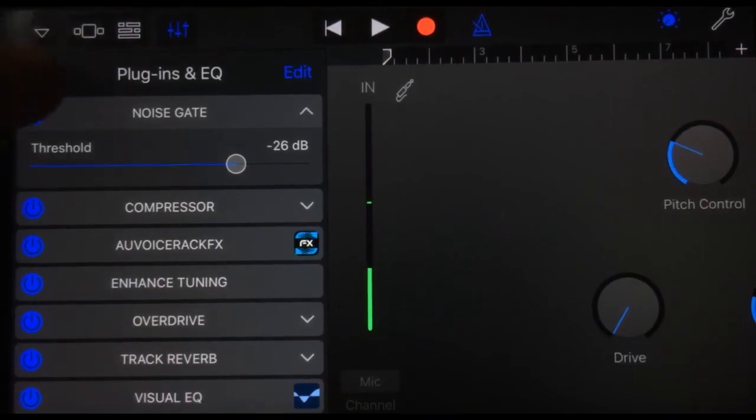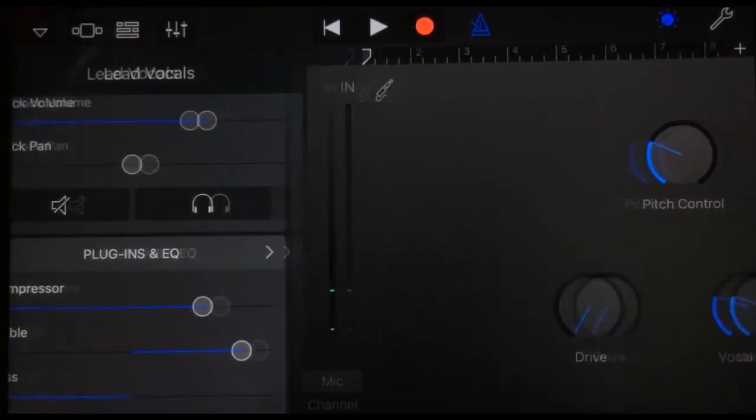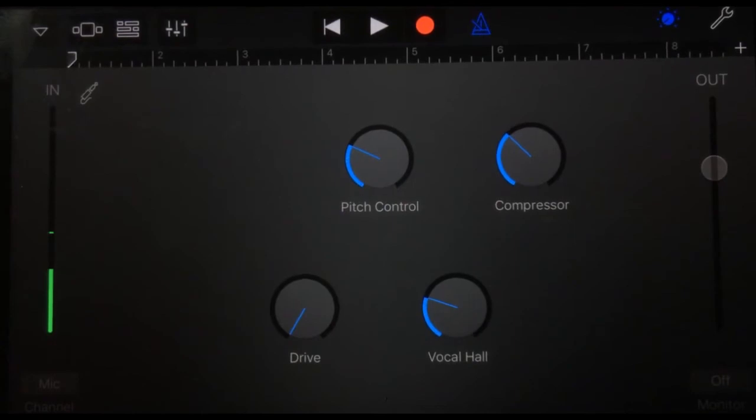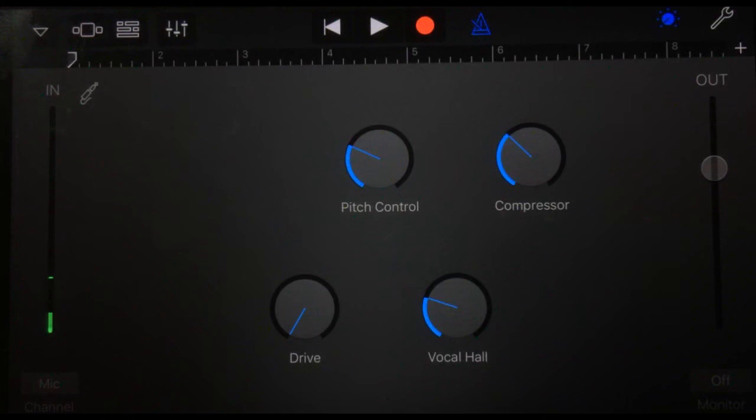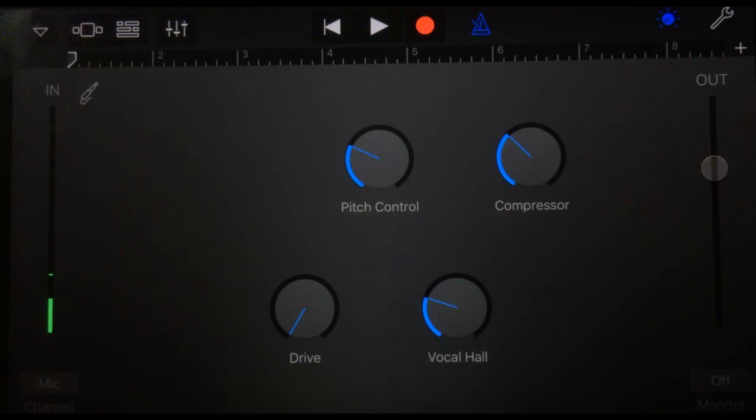So that is the plugins and EQ settings here in GarageBand, and that's available across all of the different tracks. It's not just voice recording, it's the amp, it's any of the instruments. Any of the actual instruments, the playable instruments—the touch instruments, that's the word—can also have all of these plugins and effects added. It just gives GarageBand finally some real customization and the ability to really craft your tones and sounds to make them sound amazing.